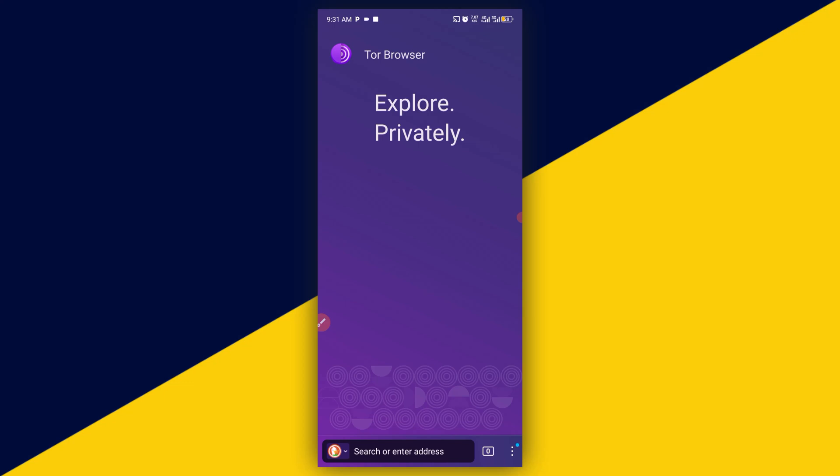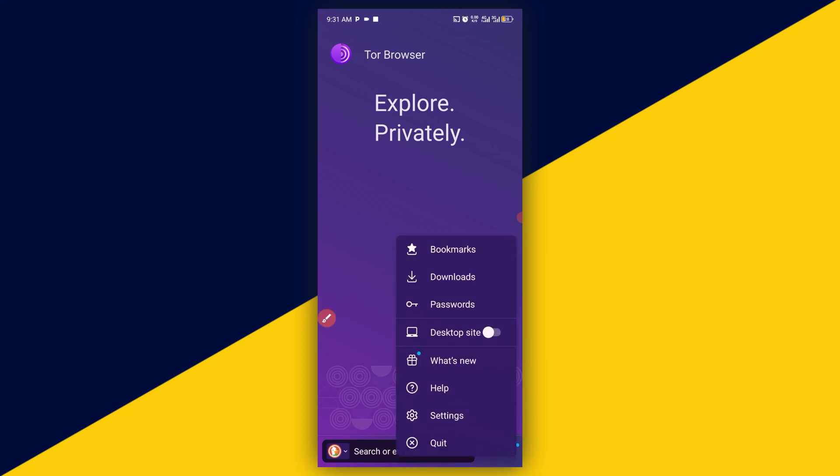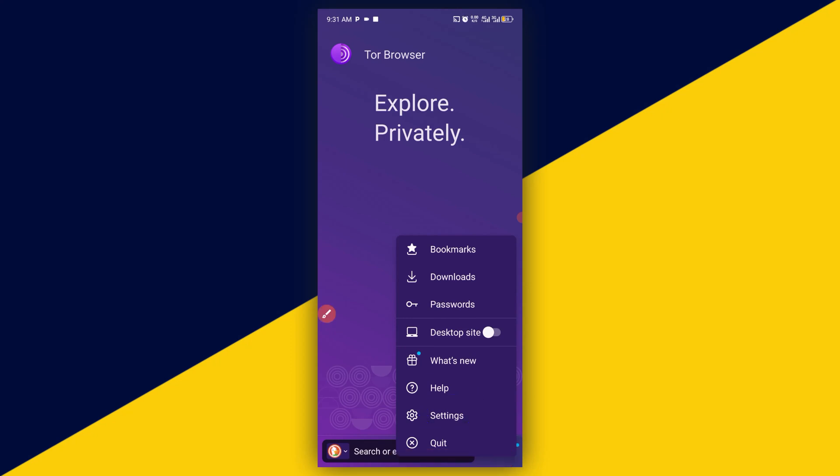For you to have access to this particular Tor Browser private browser extension, what you need to do is simply click on these three dots right here from the bottom side, and it's going to open up like so. Next thing you need to do is simply click on settings, then it will open up.